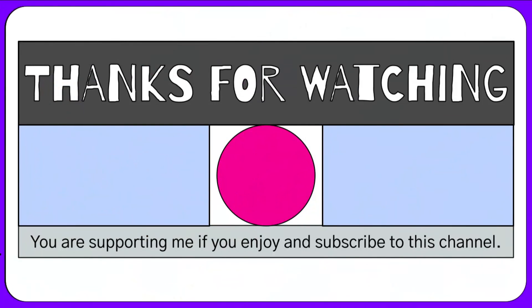I hope this video helps. Please show your support by liking and sharing this video. Please consider subscribing to my channel too. Thank you.